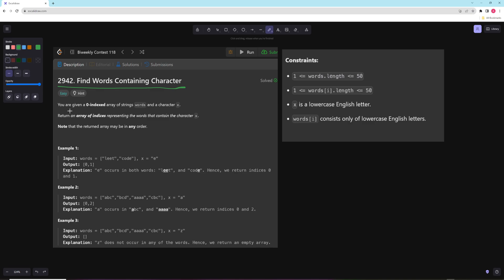In this one you're given a zero-indexed array of string words and a character x, and you want to return an array of indices representing the words that contain the character. The returned array may be in any order. Also, if you look at the constraints, there are only 50 words and each word can only have 50 characters, and x is a lowercase English character.